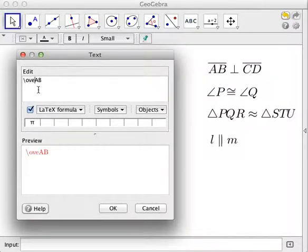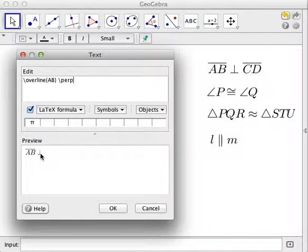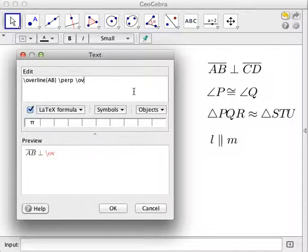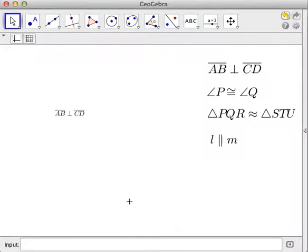Type \overline and then put the letters inside the curly brackets. Perpendicular is \perp. You can see the preview here. Then for segment CD, again type \overline and then CD. After you finish typing, just click the OK button.